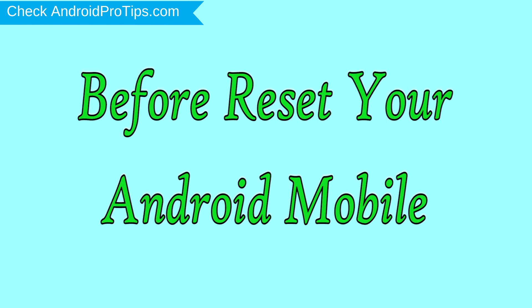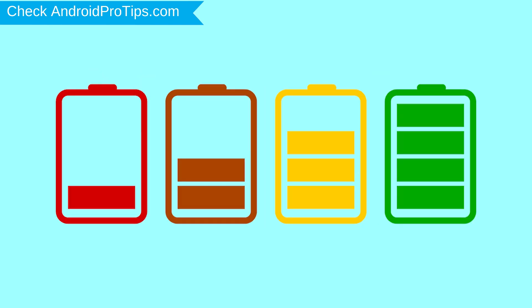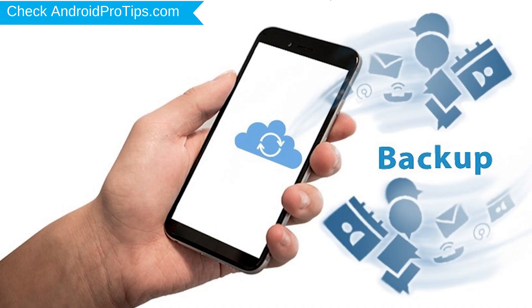Before reset your mobile, charge your mobile if the battery is less than 50%. You need to make sure that the data on your device is backed up so you do not lose valuable photos or documents.